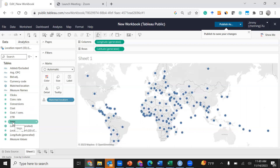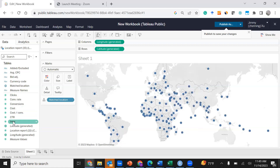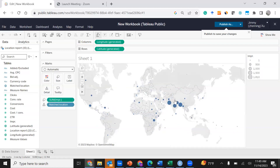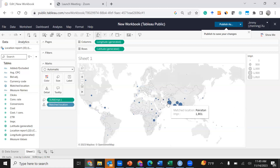Since we want to build an interactive dashboard that includes number of impressions at different locations, drag the Impressions variable to the Size icon under the Marks panel. As you do that, you'll see the bubble sizes change based on the scale of the dataset.